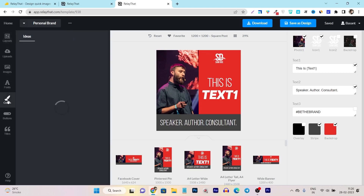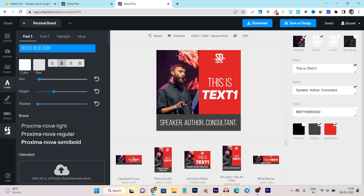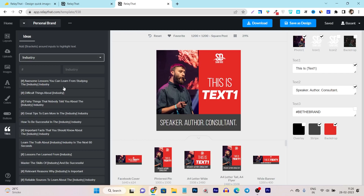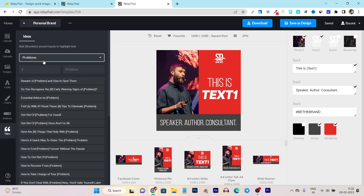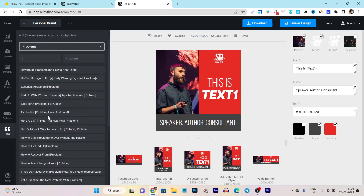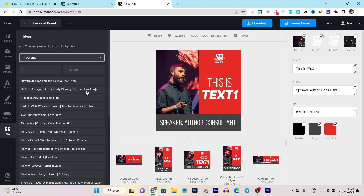Plus there are tons of other features like color palettes and different kinds of fonts available. One of my favorites is the pre-designed and pre-template headlines and titles available for engaging and attractive content. All you have to do is select which kind of ad or design you are creating. For example, I am creating a graphic for a problem-solving post. You can see I selected the problem title and I'm getting tons of ideas — I just replace the placeholder with my problem. For example: 'Do you recognize the early warning signs of this problem?' or 'Essential advice on your problem' or 'Read these tips to eliminate the problem.' These are very good headline and title ideas you can instantly use in your graphics.